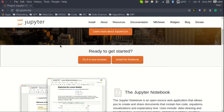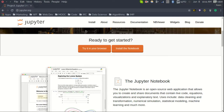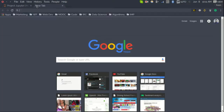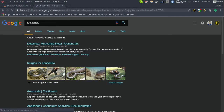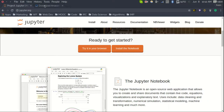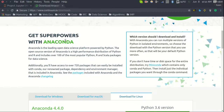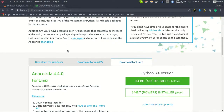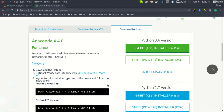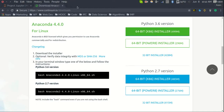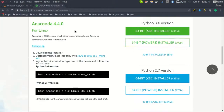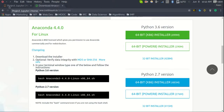To get started with this notebook, we are not going to download the notebook directly, but instead install a package called Anaconda. This package basically contains all the tools required for machine learning and data science work. It already has Jupyter Notebooks shipped with it, so you don't need to install Jupyter separately. Come to the Anaconda website, choose your operating system, and download the installer. I will put the link in the description below.